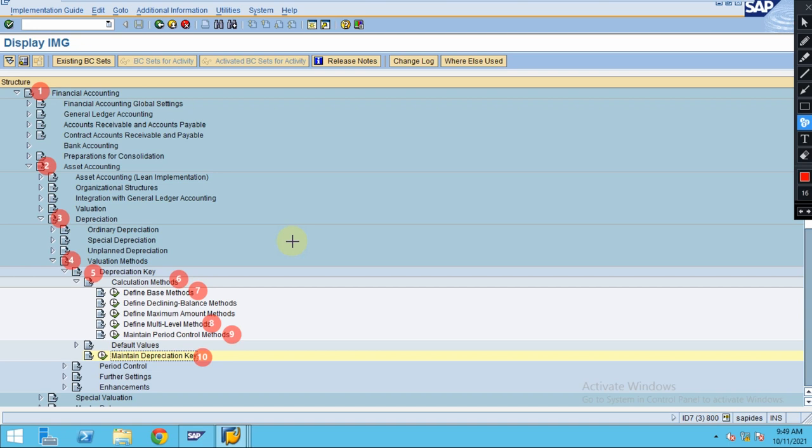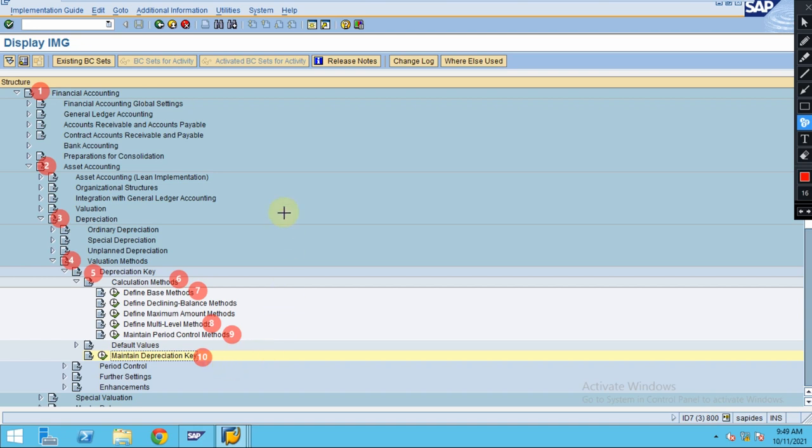As I explained in the production units method, these are the basic steps for every depreciation key that you're configuring in the system. Let's go into the deep dive step by step in the next sessions. Thank you.